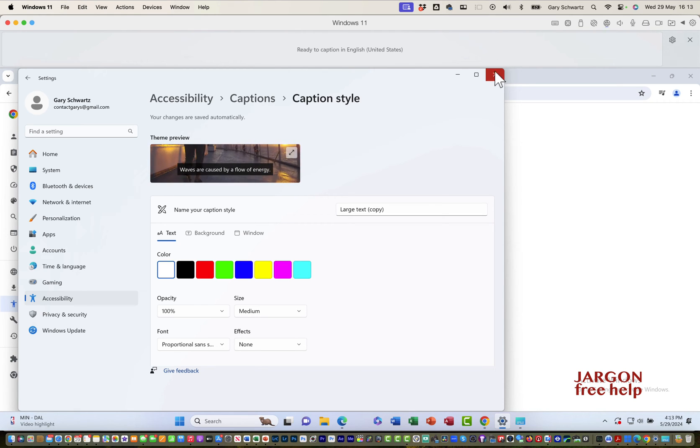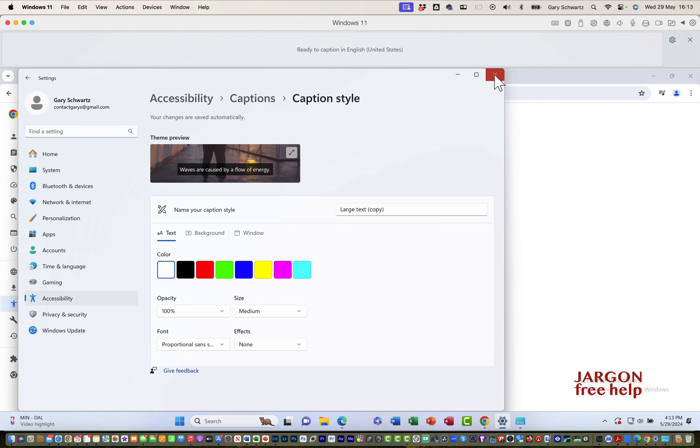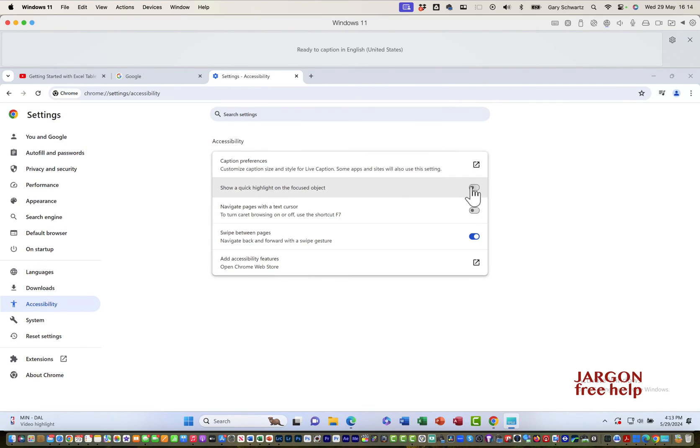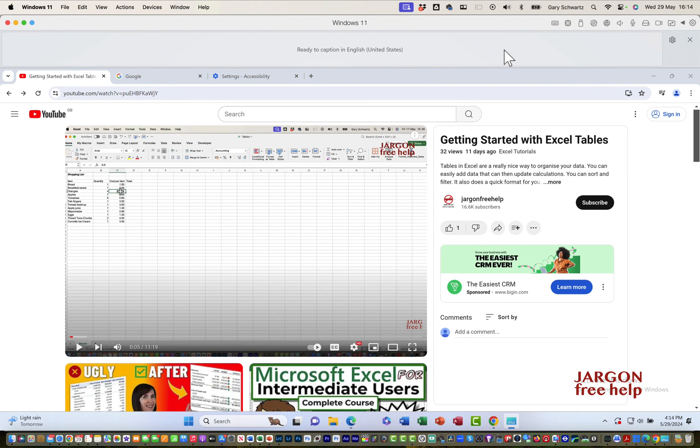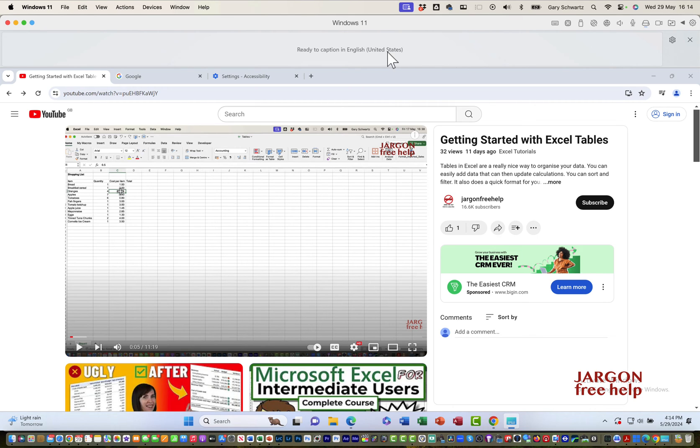Let's go back and go to a website. One thing that is a little bit different here is if I want to choose a different language. Up at the top it says ready to caption in English United States. If I click on this little gear icon here, I can choose another language.